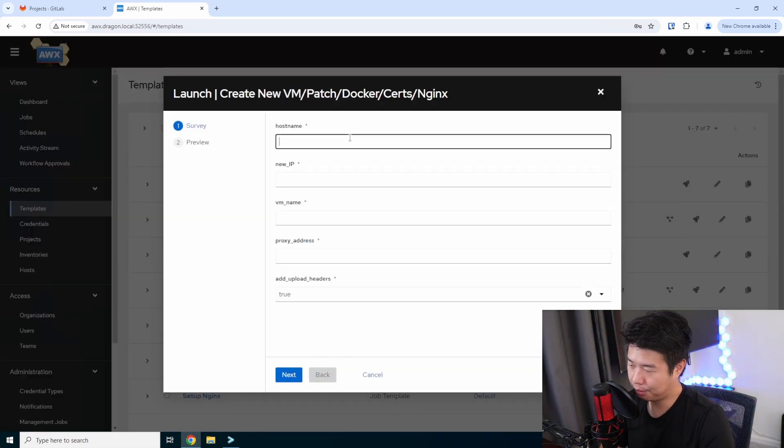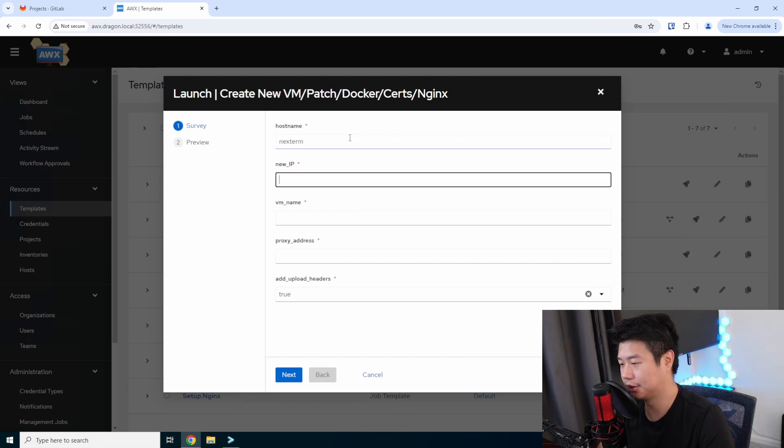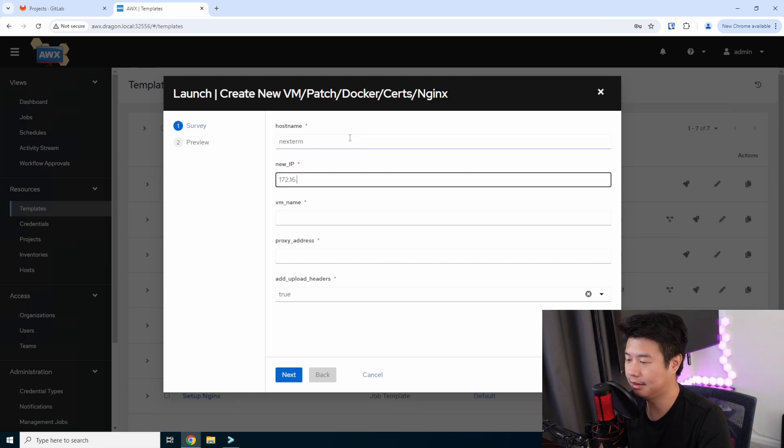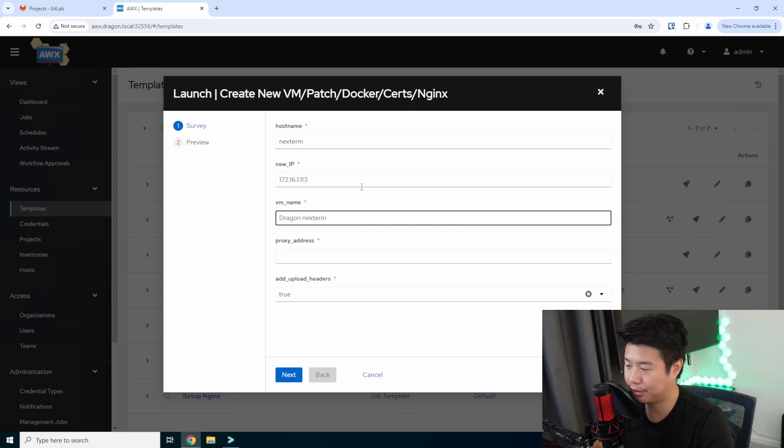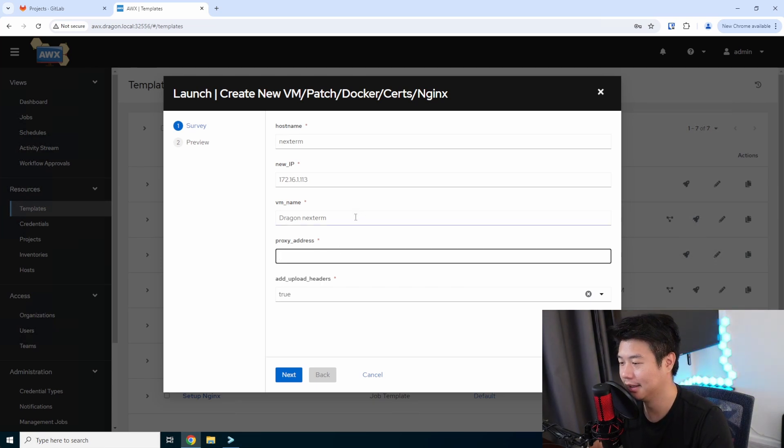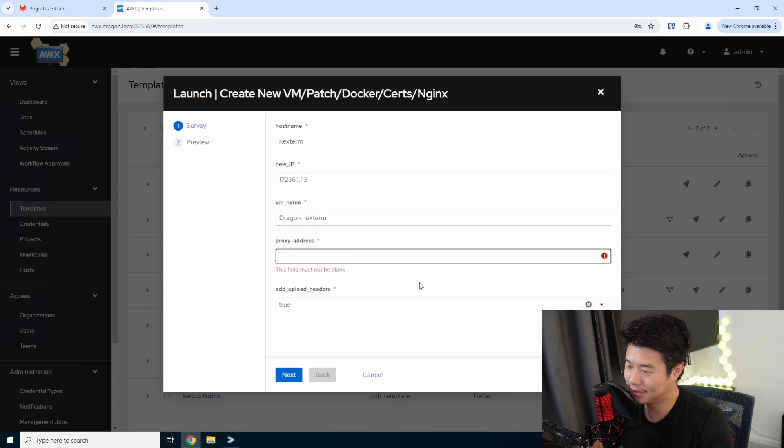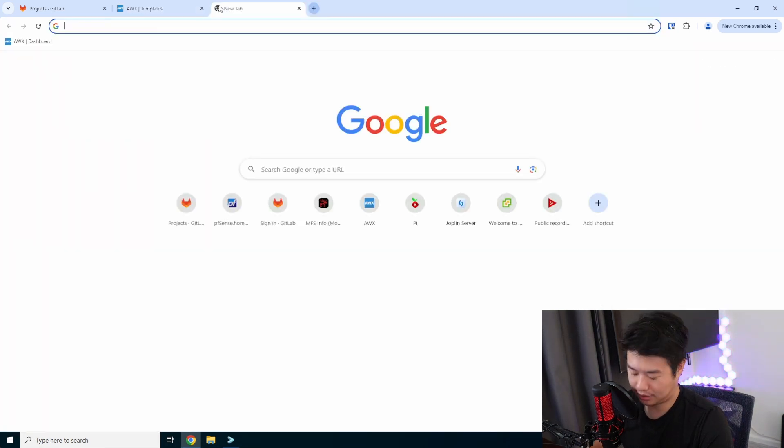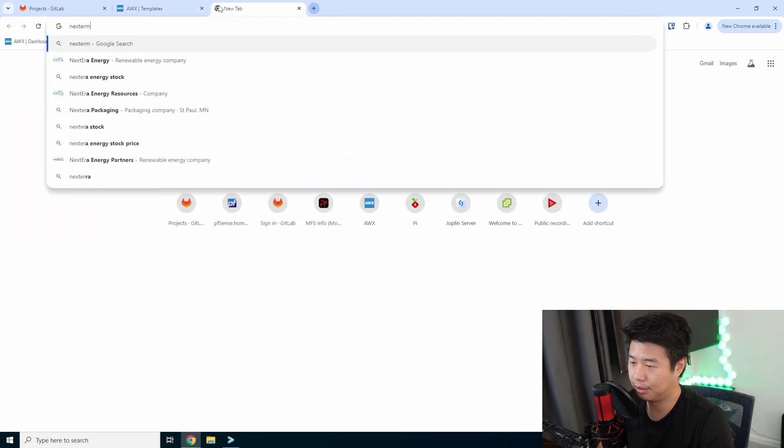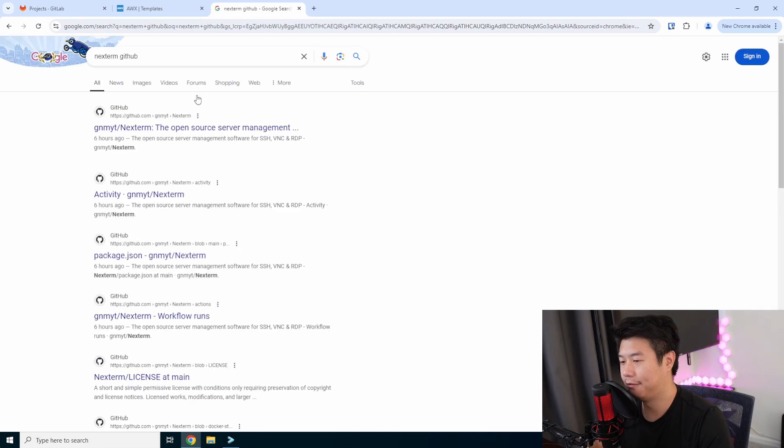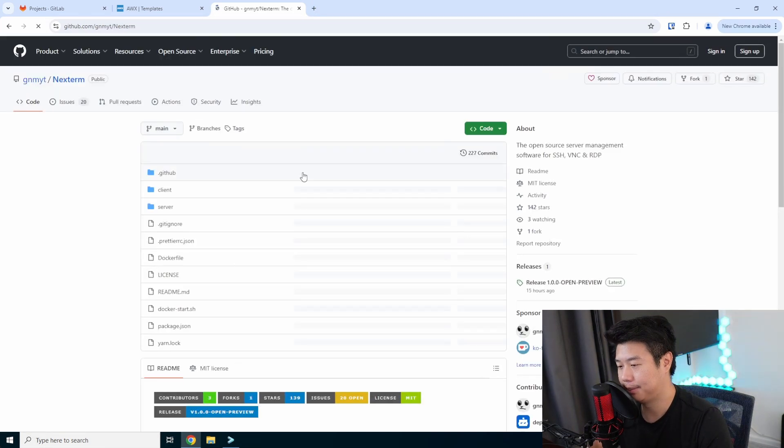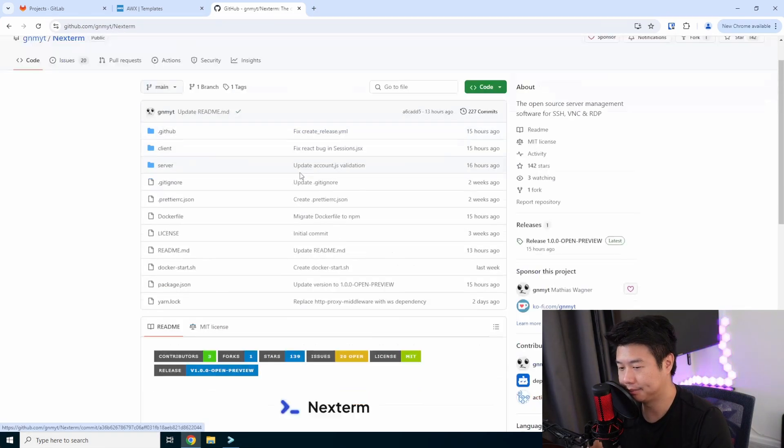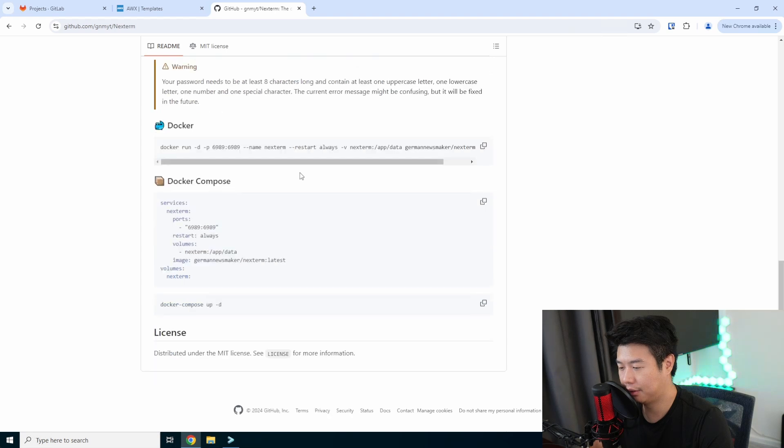So what we'll do is enter the host name of what we want. So nextterm. The IP, which was 113. The VM name is whatever I wanted to say in vCenter. I just labeled Dragon just to note the differences between what my things is and what my Homelab is. Then the proxy address. So the proxy address will be whatever we decide we want it to be. But it will,